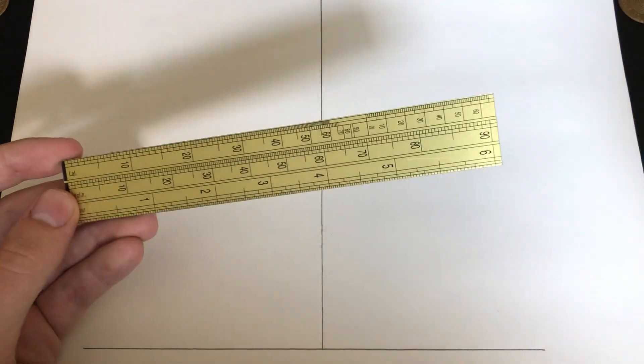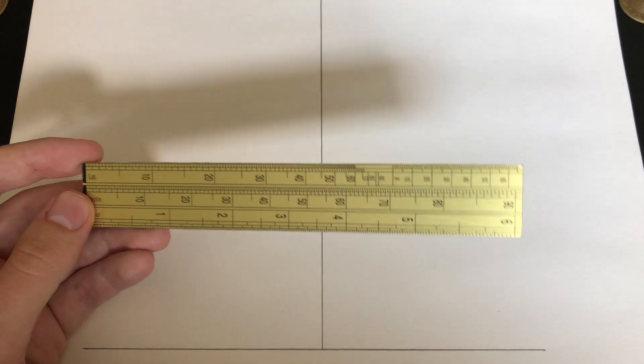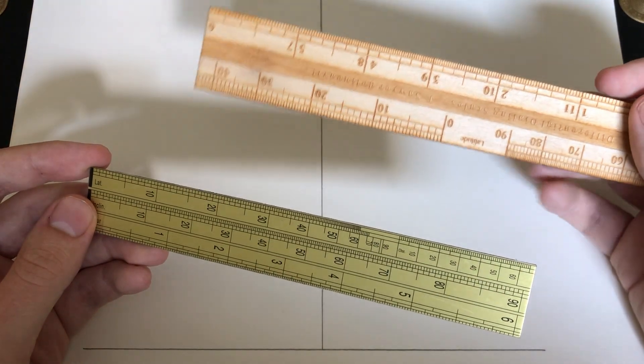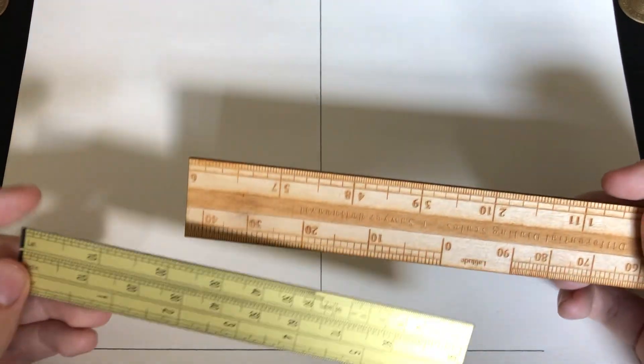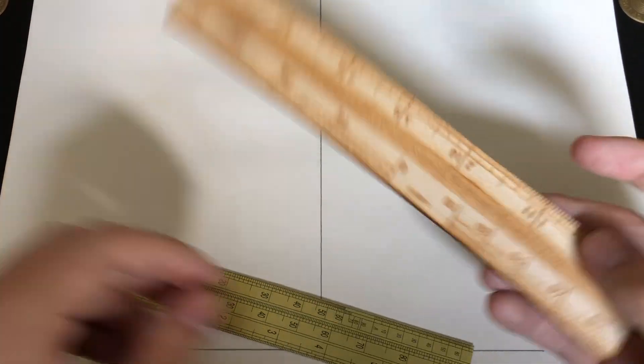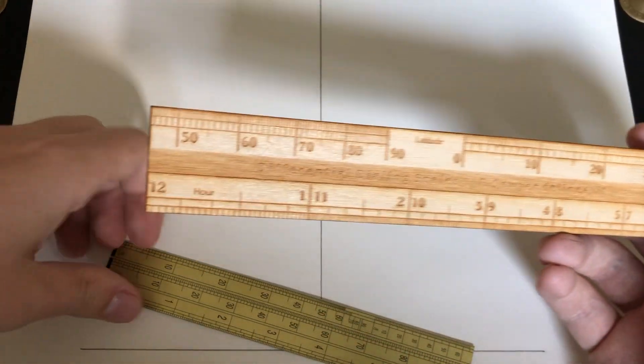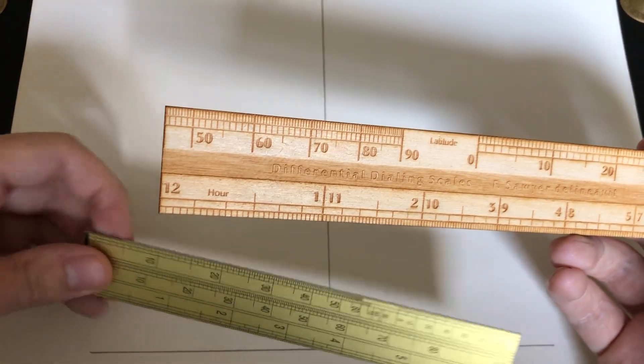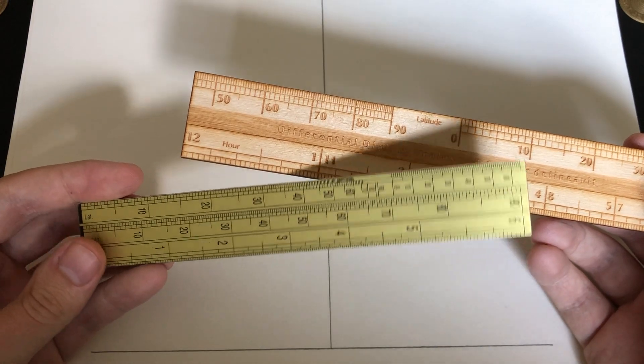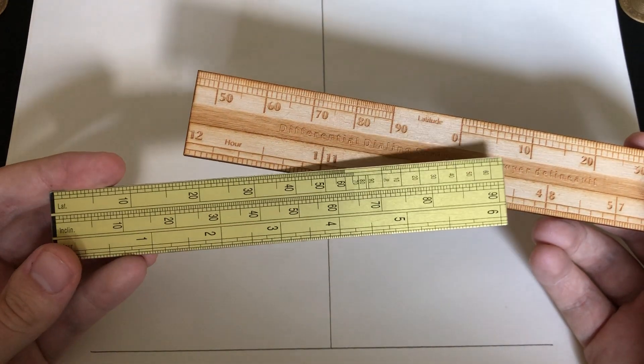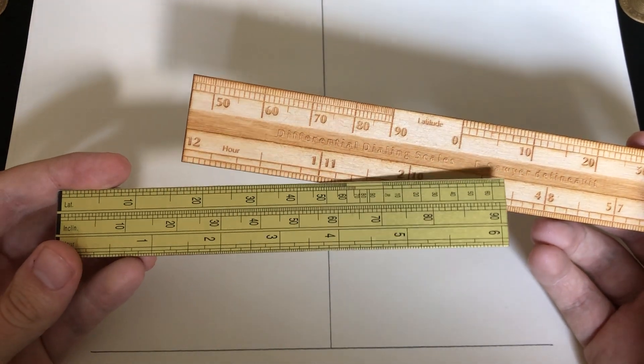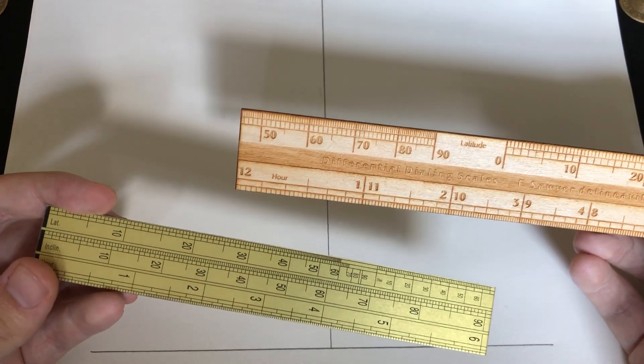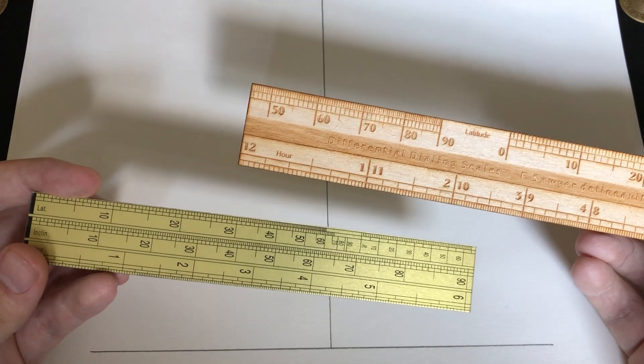Now, dialing scales, as you can see I have another one here, made by Fred Sawyer of the North American Sundial Society, are visual geometric aids to lay out sundials while avoiding the more complex trigonometry normally used.